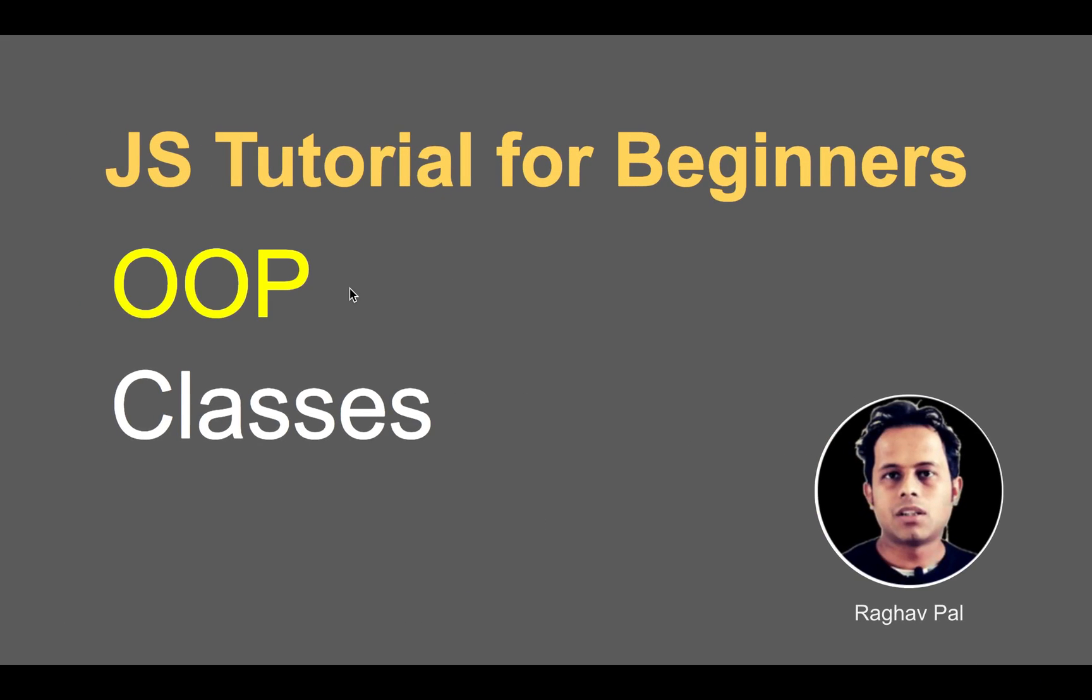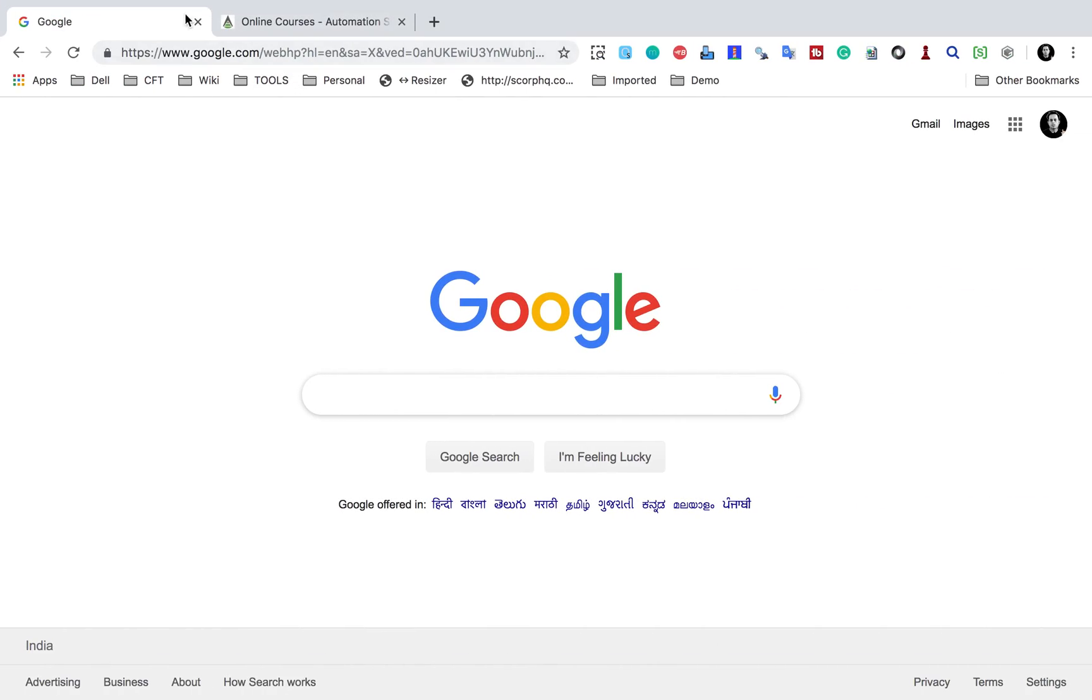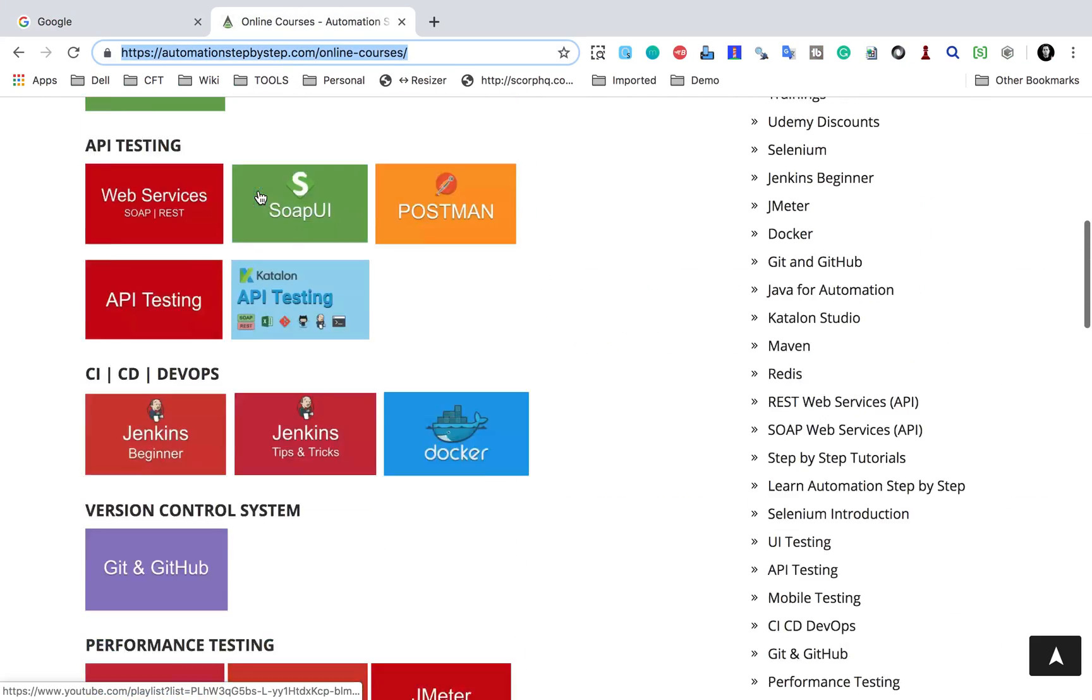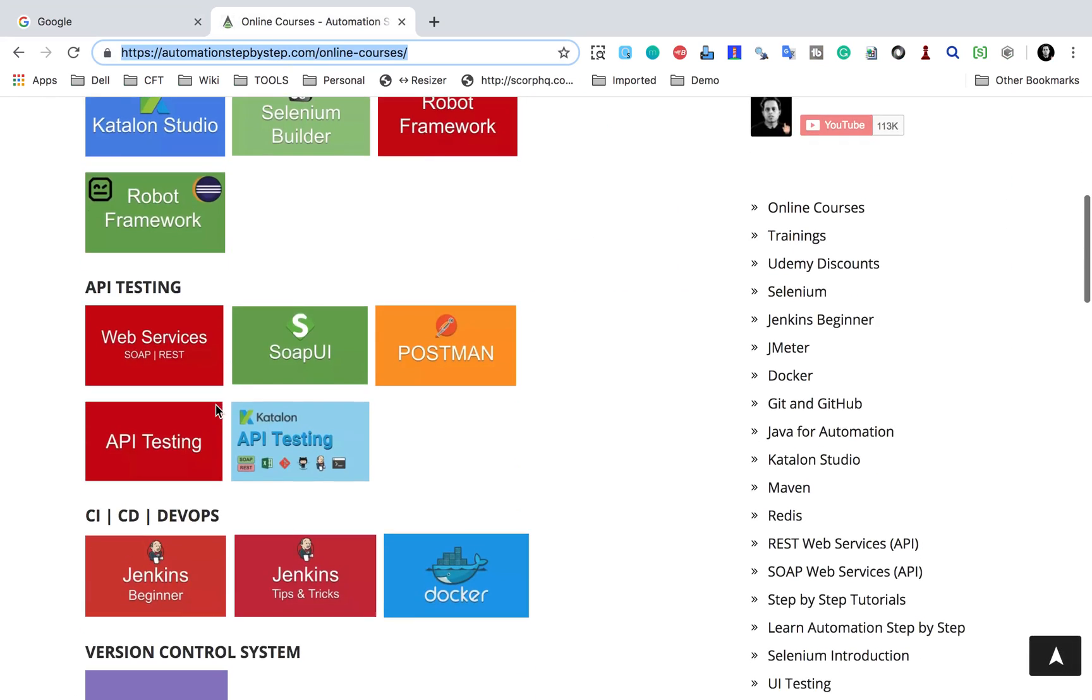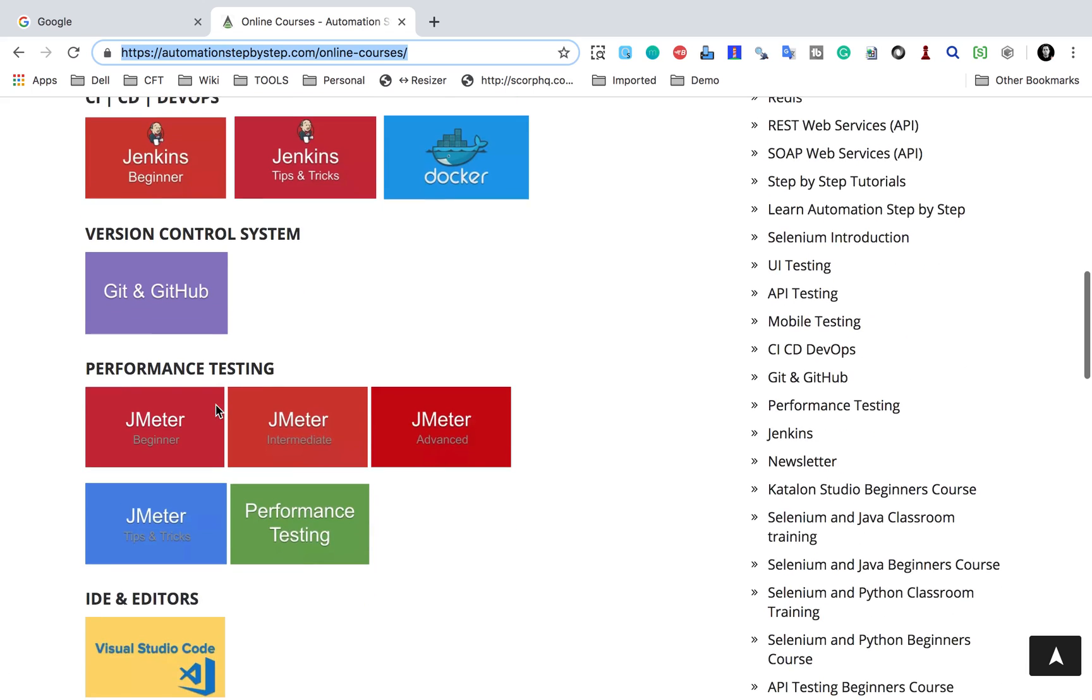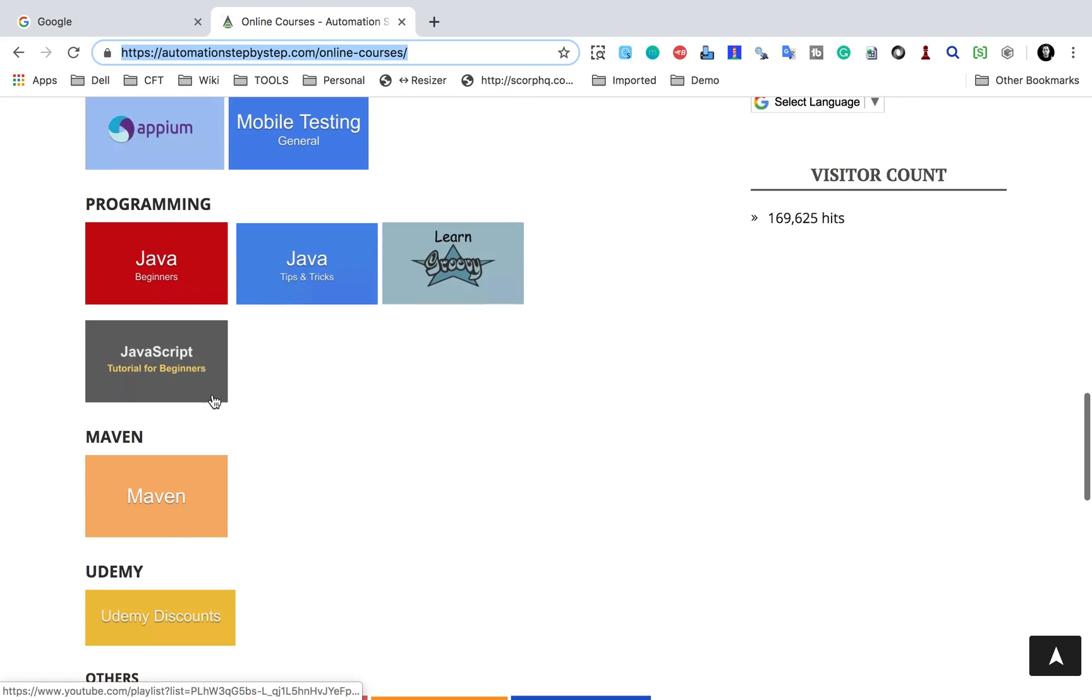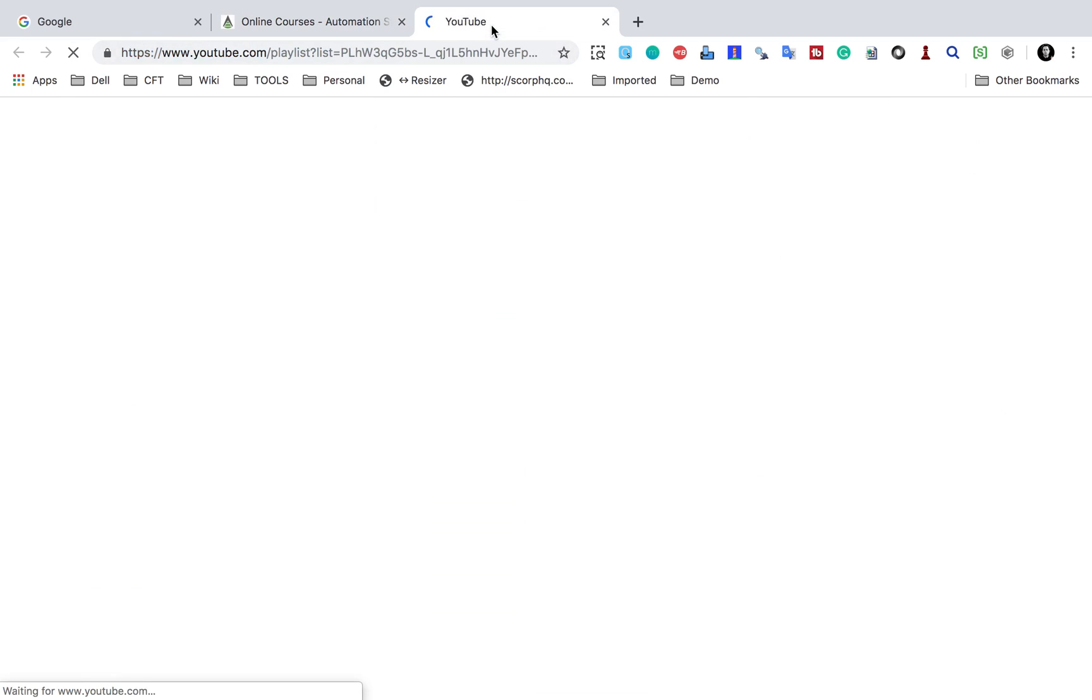In case you are completely new to object-oriented programming and you want to know why do we use classes and objects, I will suggest that you go to my website which is automationstepbystep.com. You will go to the online courses link and if you go to the Java course, Java programming, this will take you to the YouTube playlist.